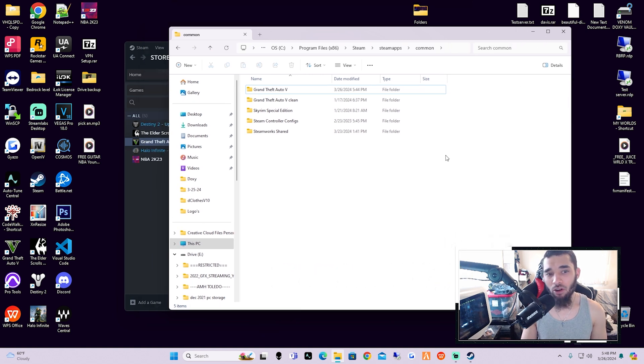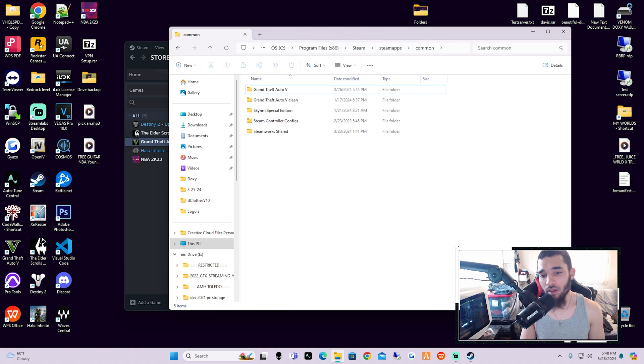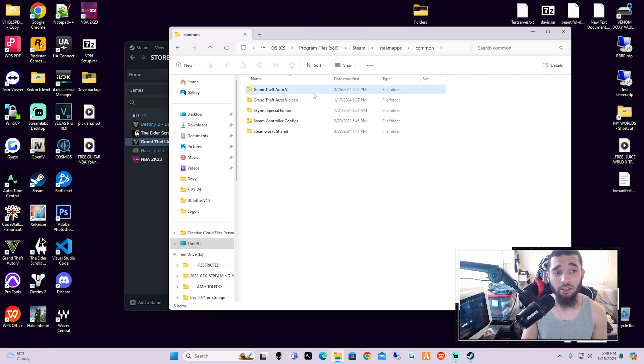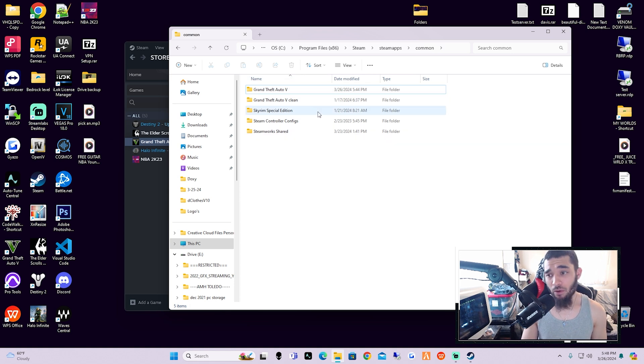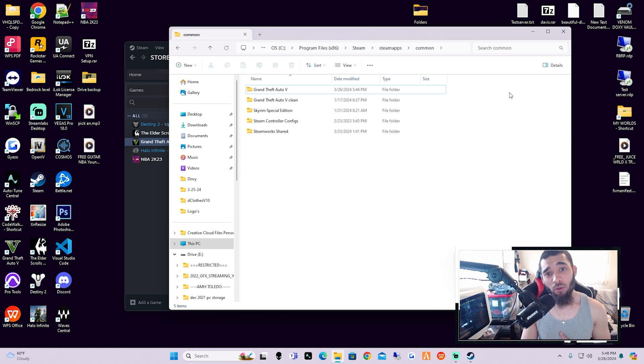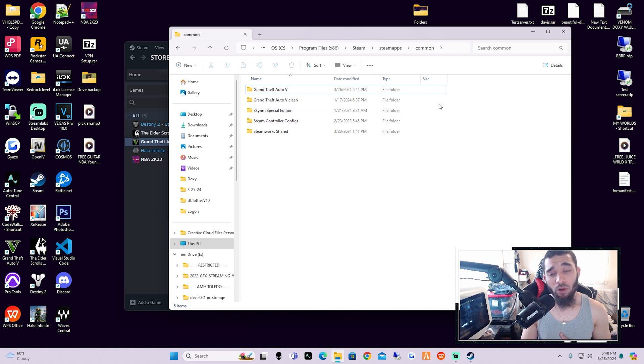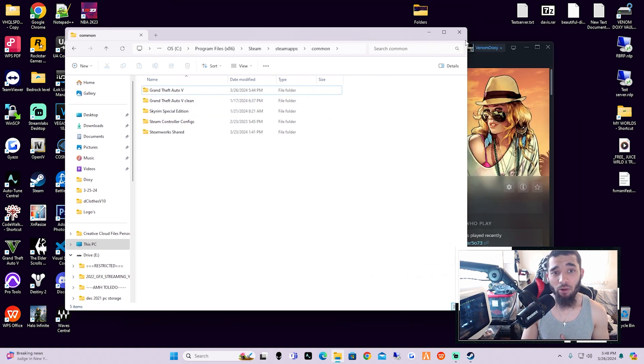Maybe you want one set up for sheriff, maybe you want one set up for SWAT, whatever you may be. Maybe you want different callouts on this one and you want to try different callouts on this one. You can make as many of these backups as your computer's storage can handle. Keep in mind, I usually only keep one to two to three different Grand Theft Auto 5 main directories.